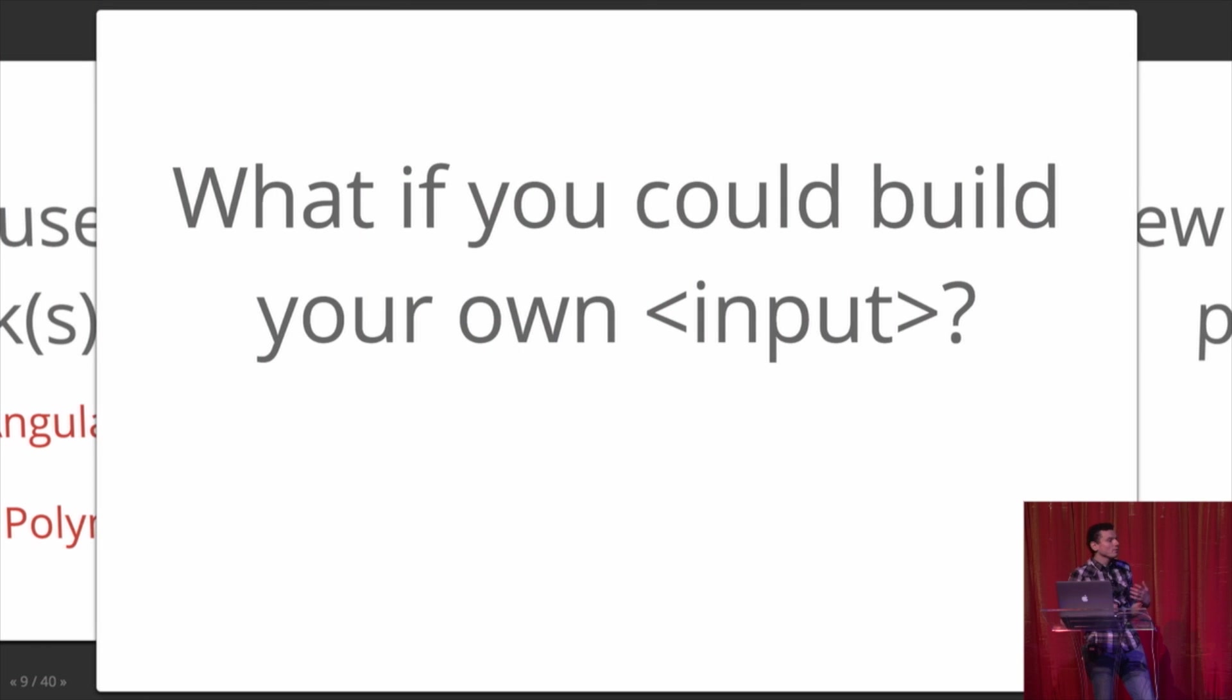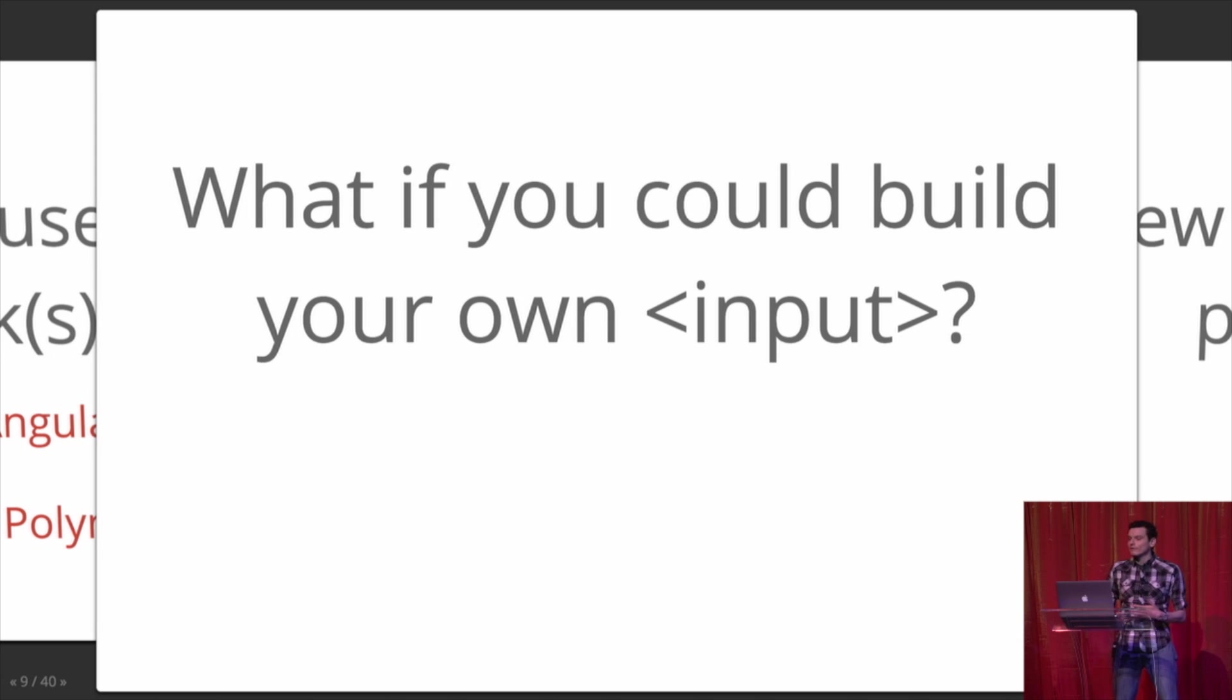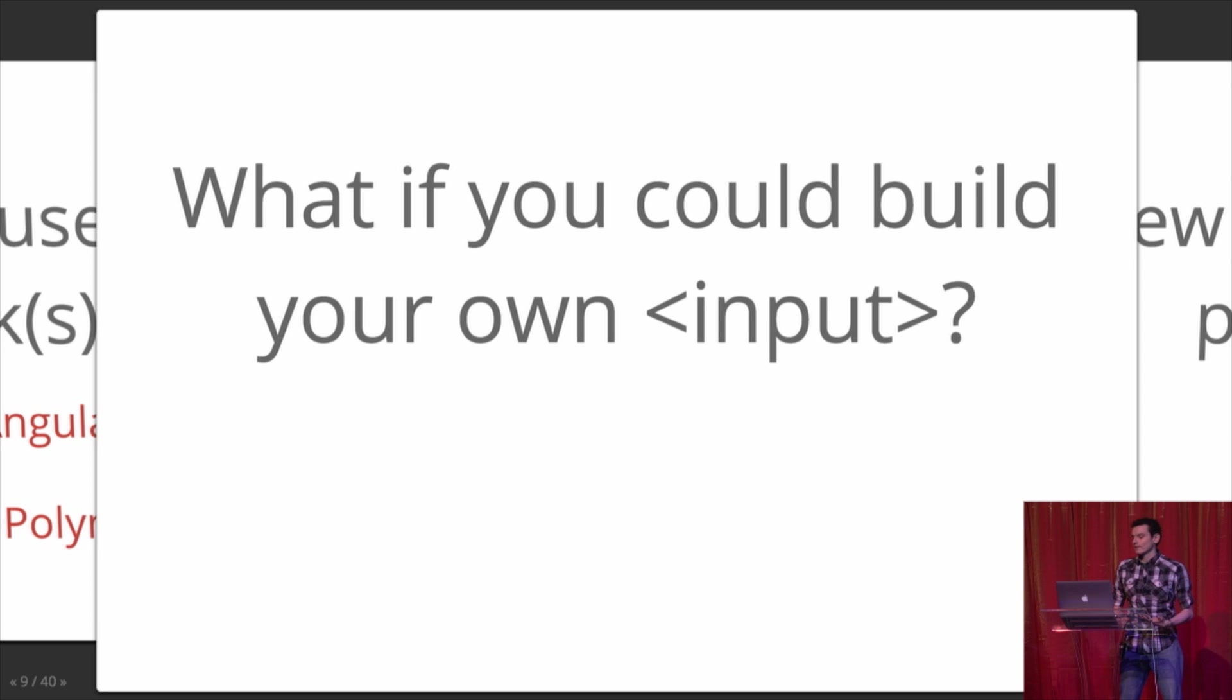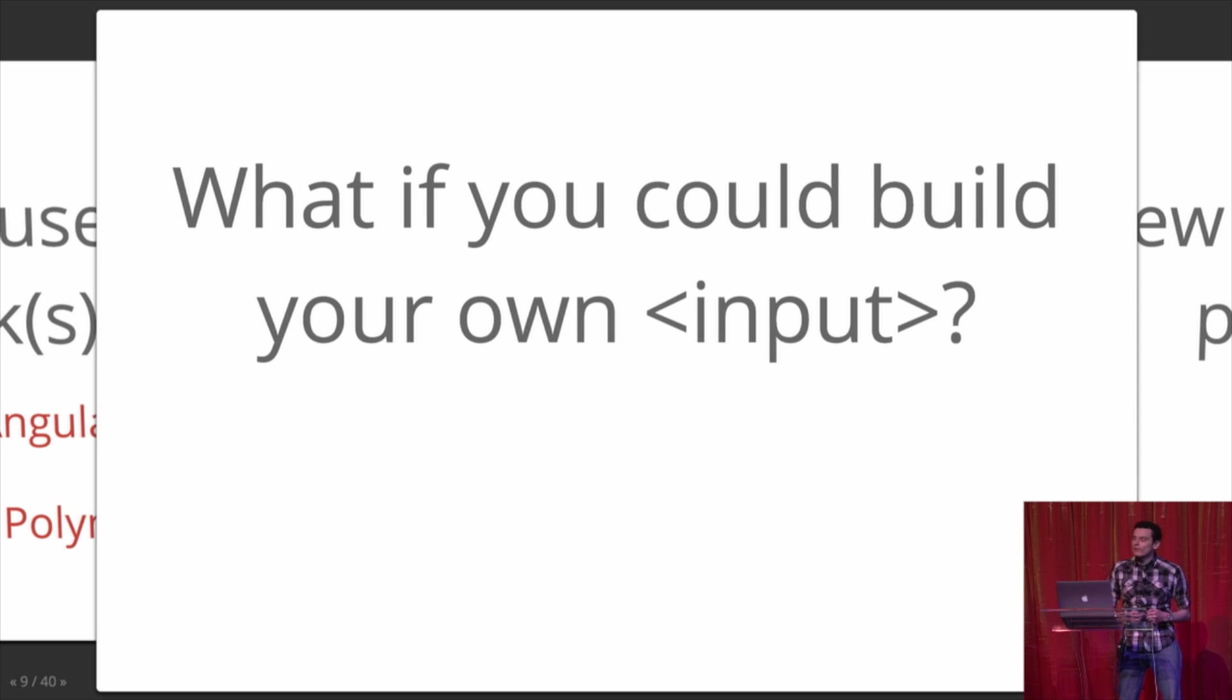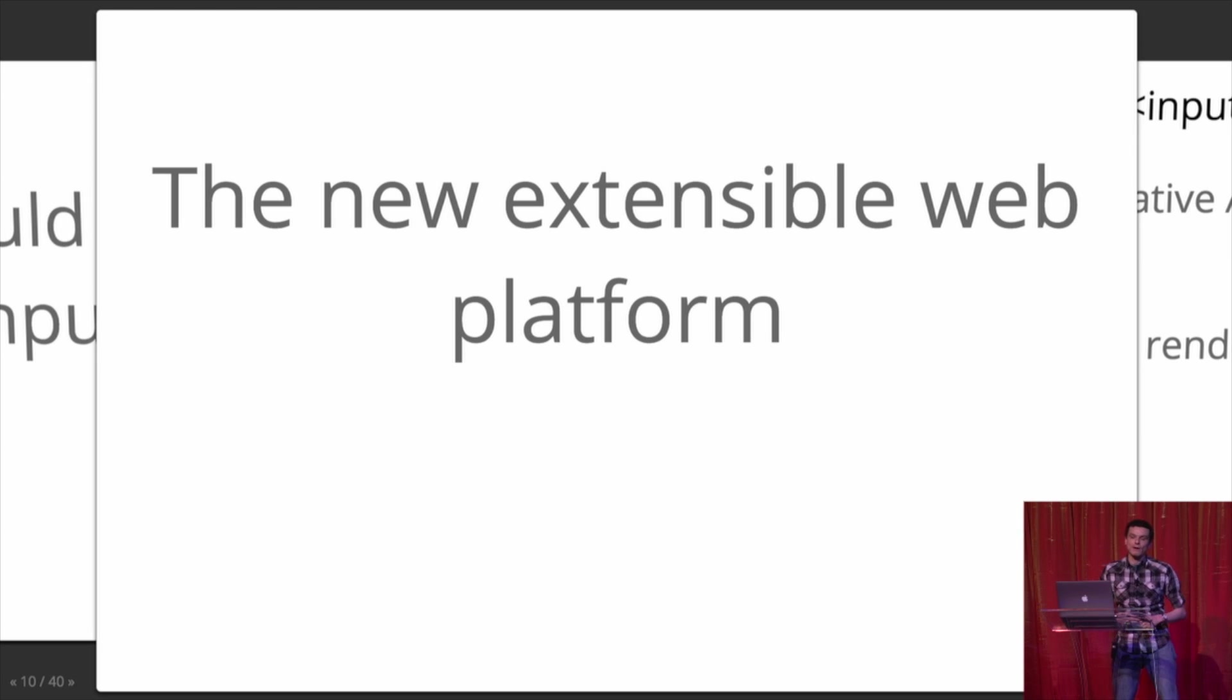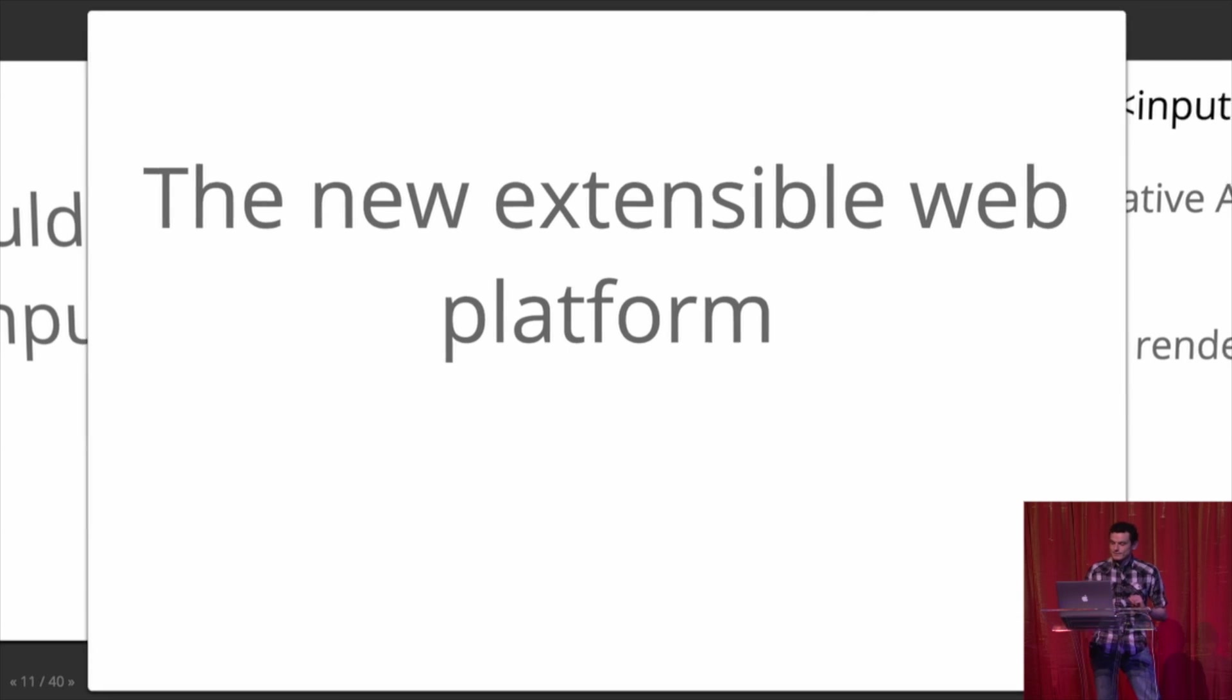So we say, well, what is the framework that everybody uses? Well, it's just the web platform itself. Everyone knows how to use an input. Everyone knows how to use a select. And every framework understands those. So what if you could just build your own input so every framework could use one of those? And that's what the new extensible web platform is about. It's about bringing the power of building applications just like the browser does.